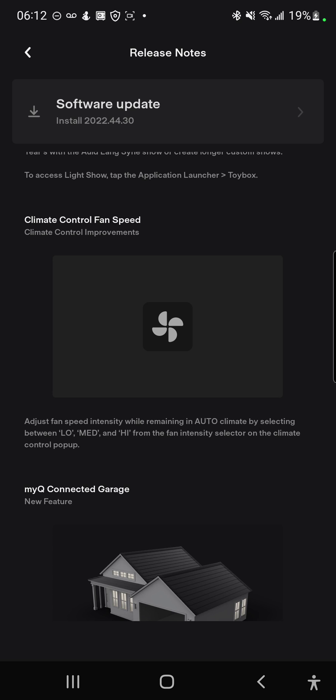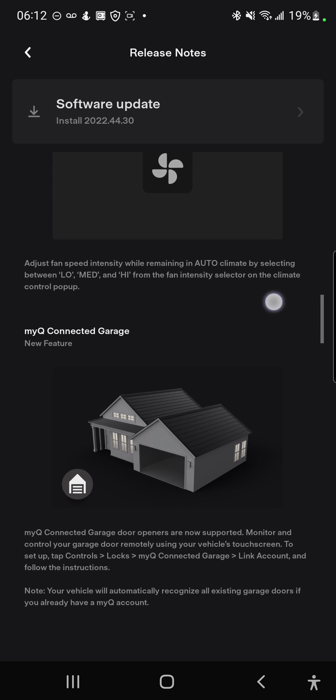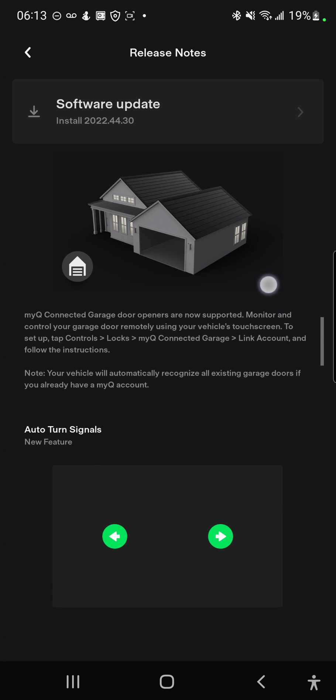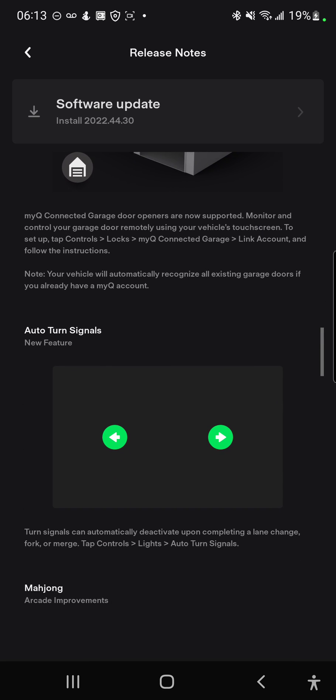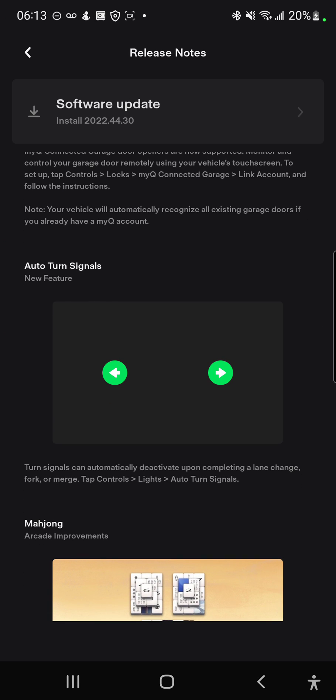This one's an interesting one. When I have my queue subscription, I believe I'm looking forward to the auto turn signals too. Some people just tend to forget when they merge or take turns - they just tend to forget they have the blinkers on, so that's gonna be helpful.